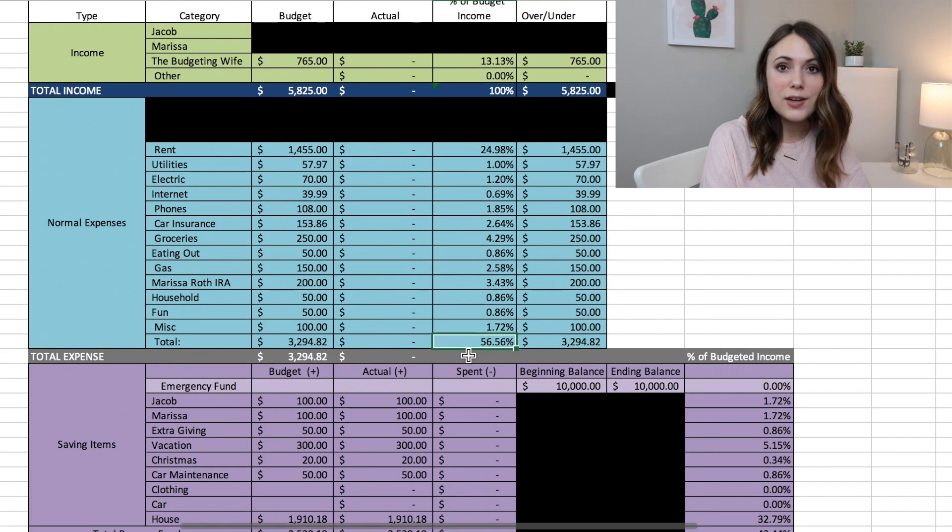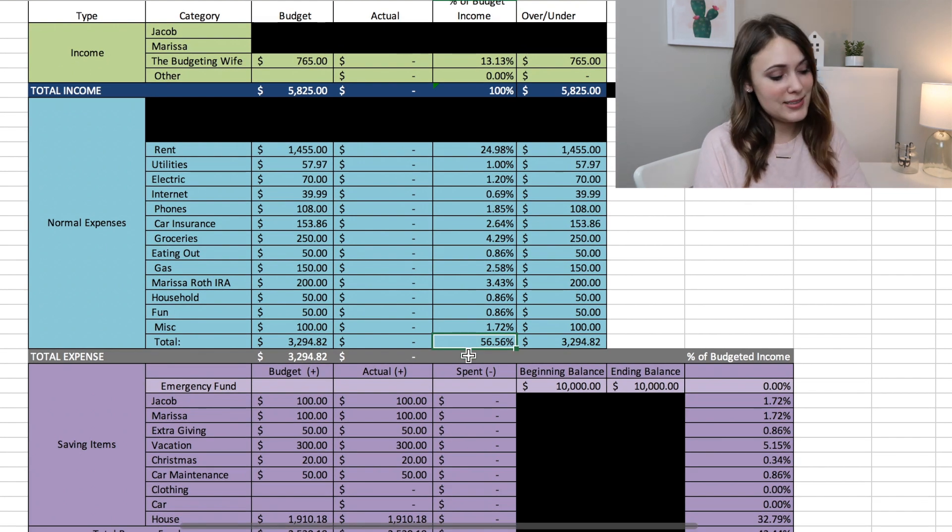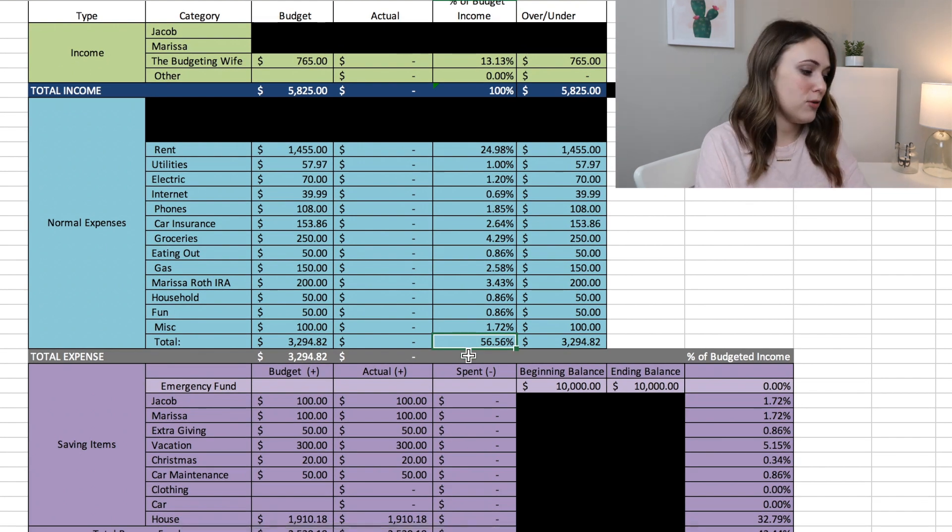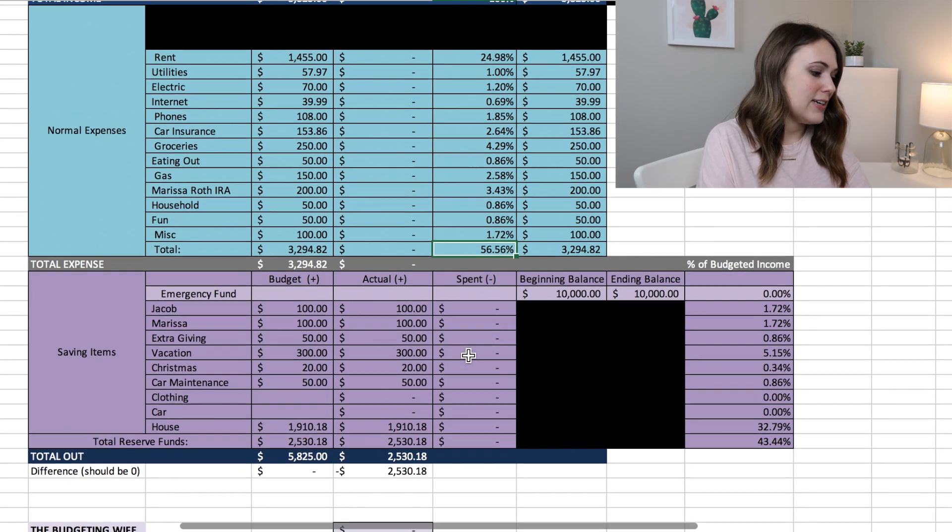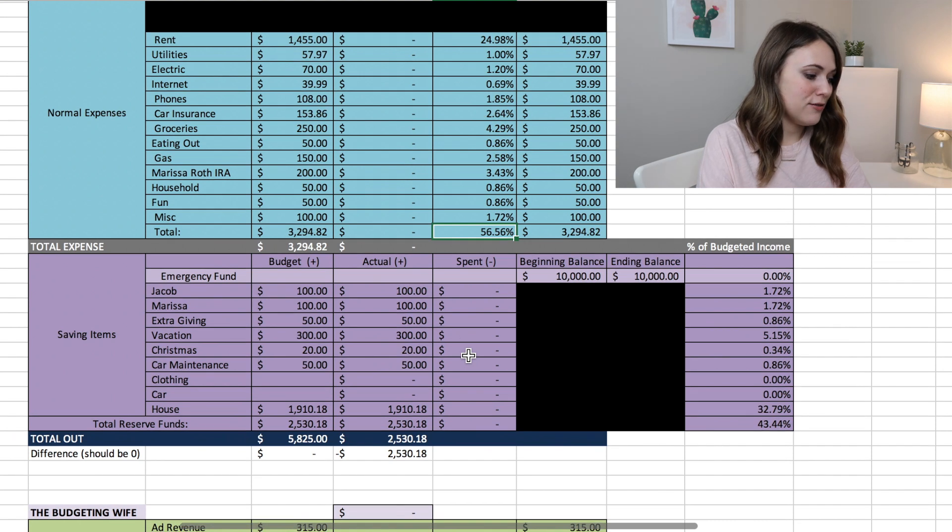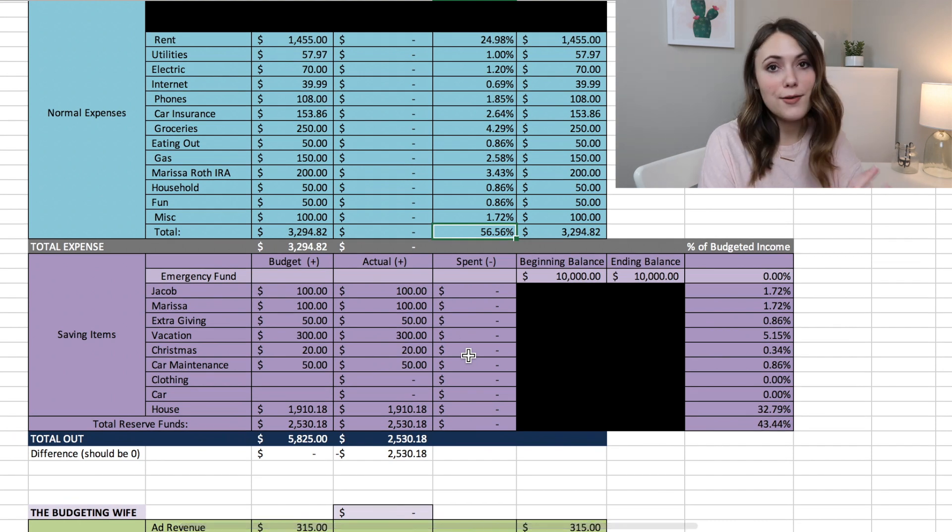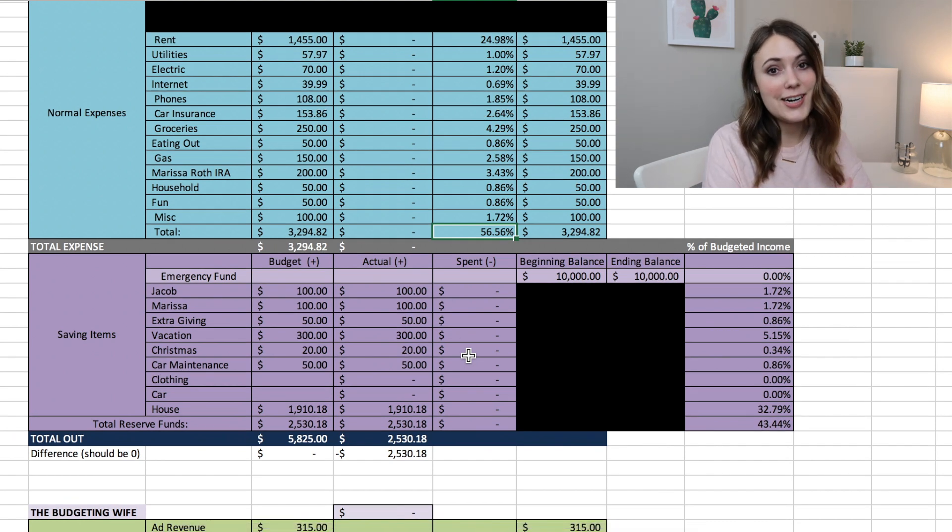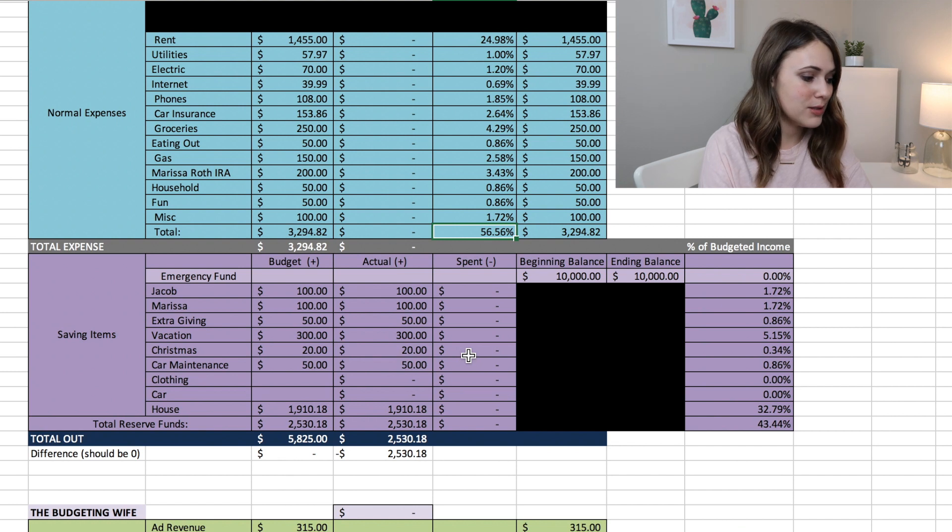So now to move on into the fun things that we have planned for the month in our sinking funds, and I love being able to put money in here as we're saving for our financial goals.